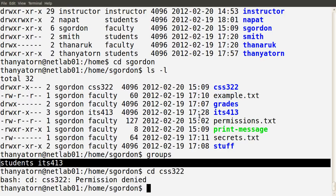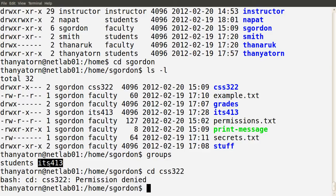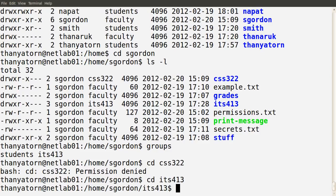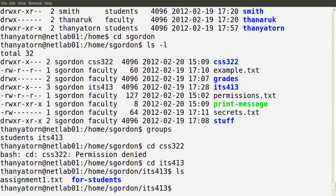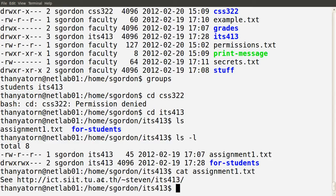But she should be able to access the ITS413 directory because the group owner is ITS413, which has read and execute permissions on that directory, and Ms. Tanya Torn is a member of the ITS413 group. So let's try — we can cd in and we can ls. We can see the list of files and directories in there, and we can see the contents of the files because we have read permissions for members of the ITS413 group.